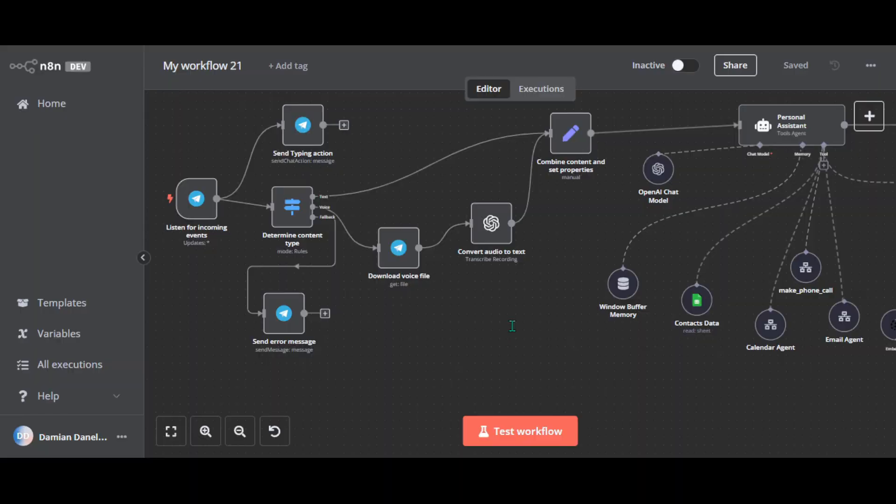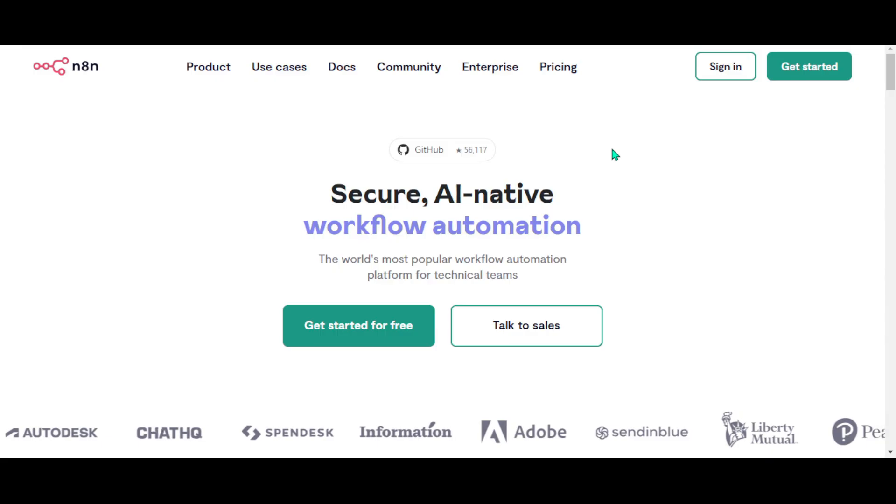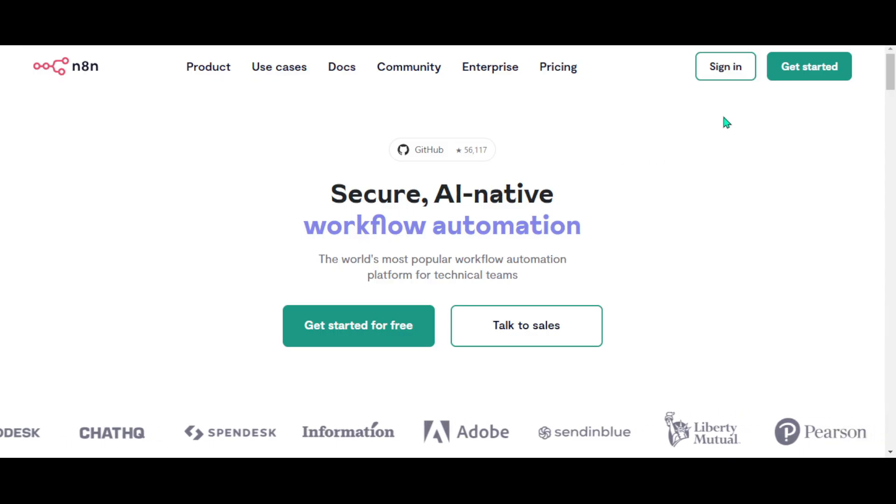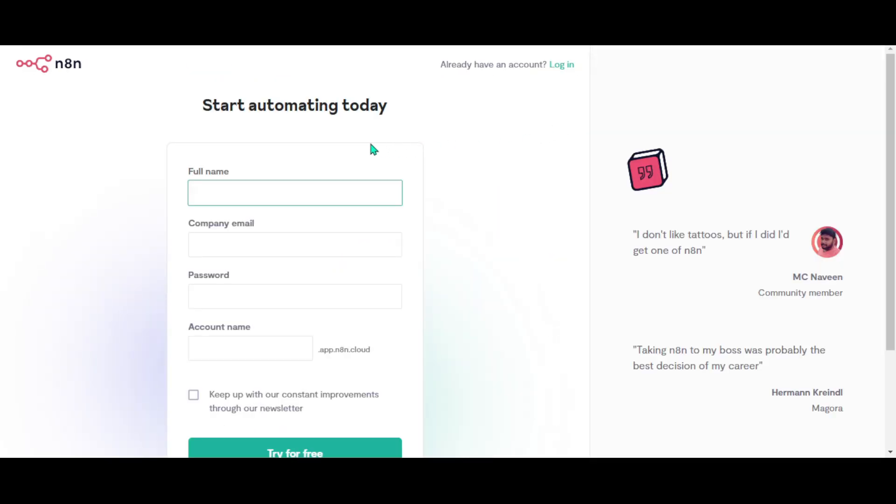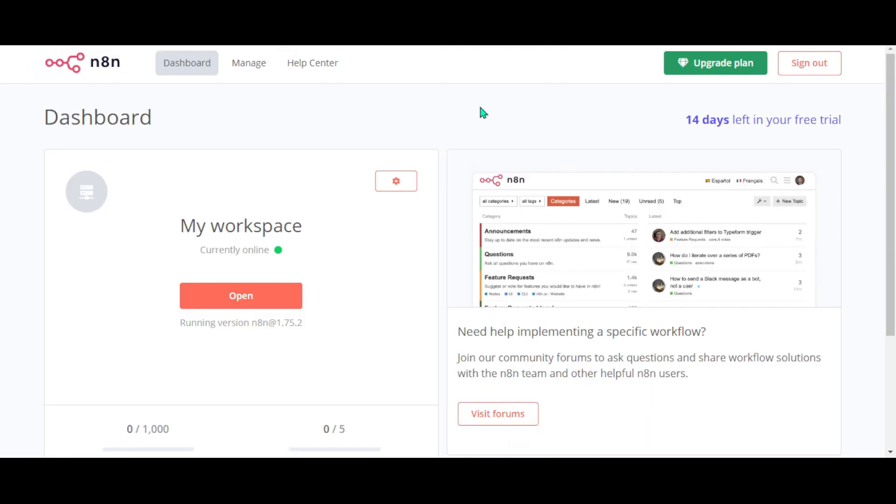If you want to skip the slightly more technical setup of self-hosting, you can easily sign up for their cloud service instead. For this tutorial, I strongly recommend using their cloud service. As you can test it for free for 14 days without payment details. Using the link in the description helps support my channel. If you don't have an account, simply click on get started. Fill in your full name, email, password and a unique username. Then click on try for free. You will land in the N8N dashboard. Click on open.